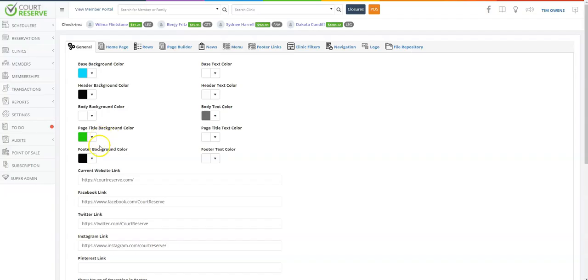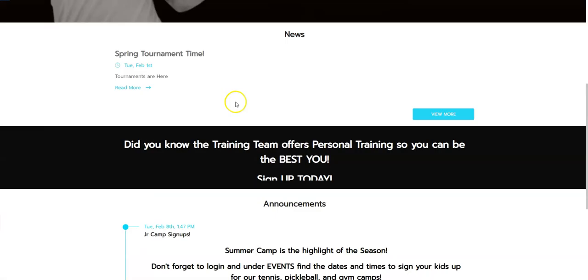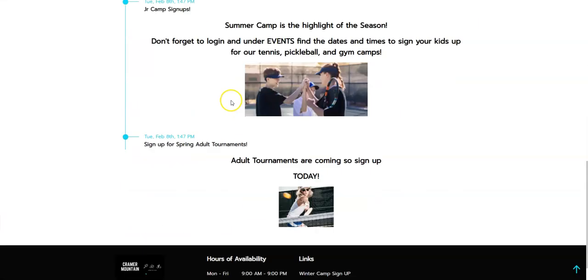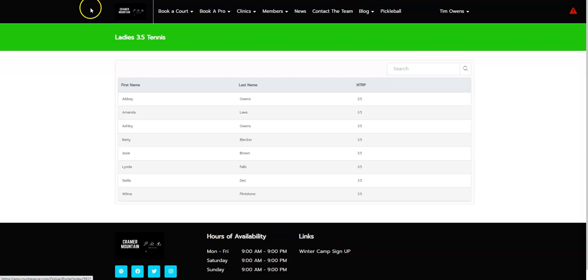Okay, our final button is going to be the page title background color and the page title text color. We have chosen, of course, Court Reserve green, so let's jump over to the member portal and check out where our green lives now.